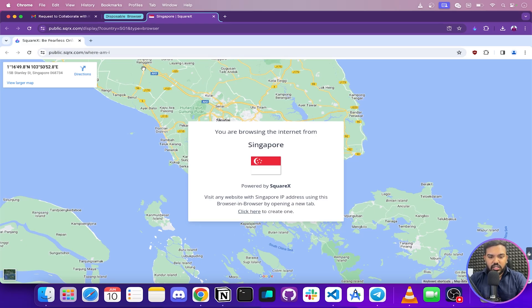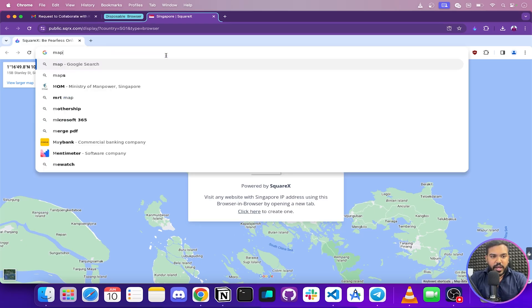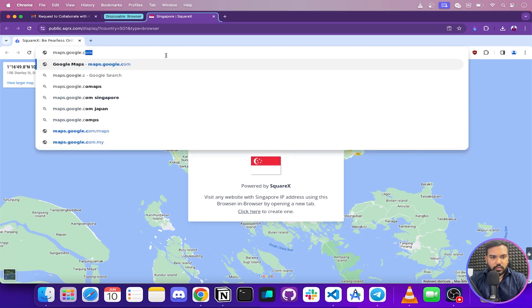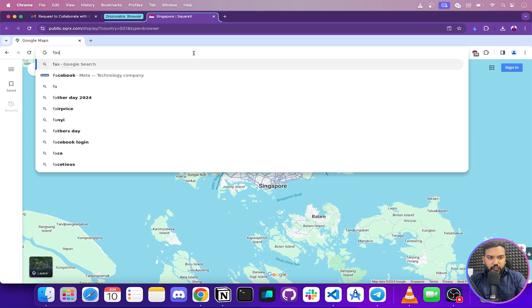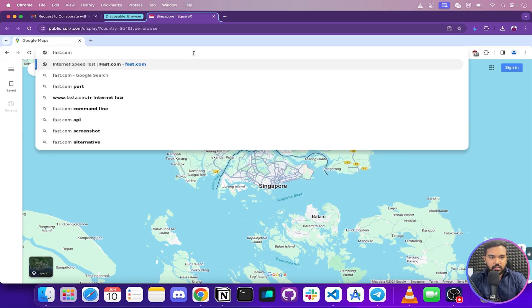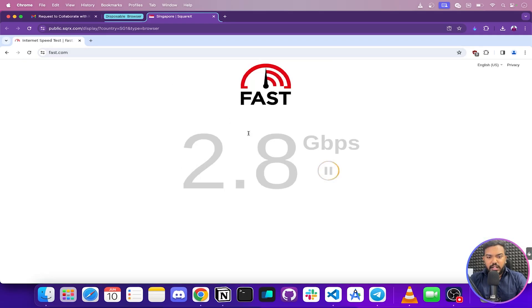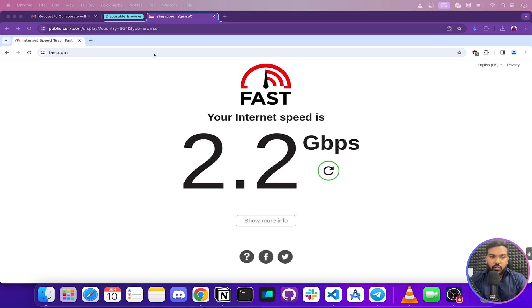This browser is opened in Singapore. Heading over to maps.google.com, you can see that our location is currently showing as Singapore. I'll also show you the speed of this browser — it's pretty high speed.